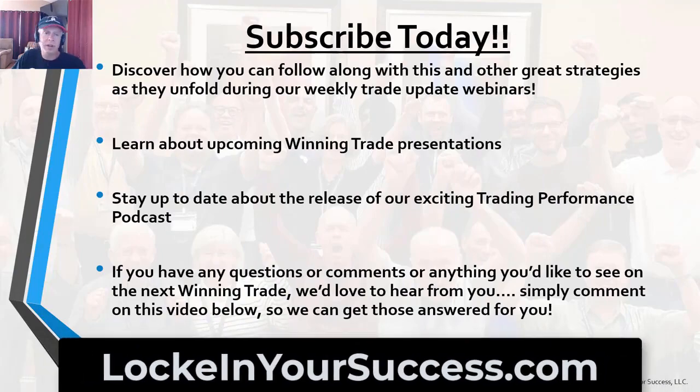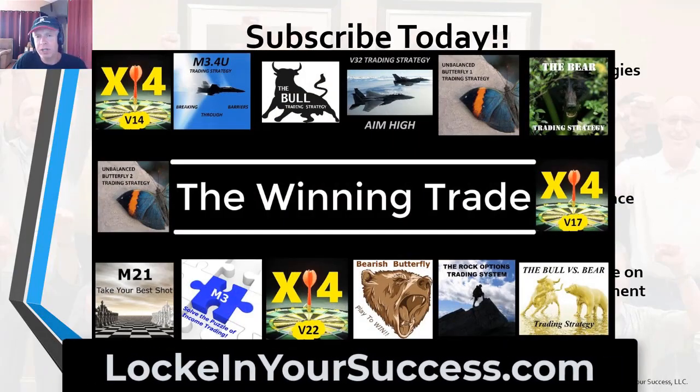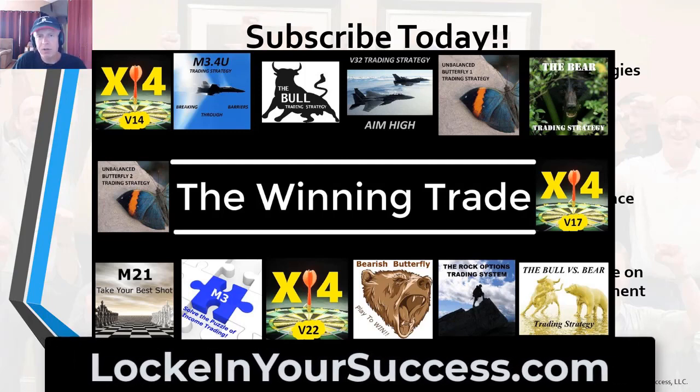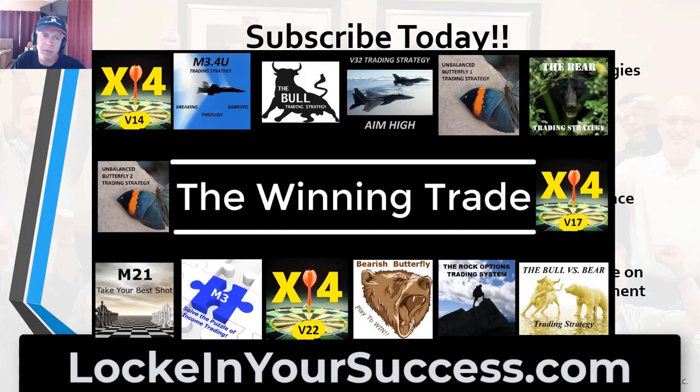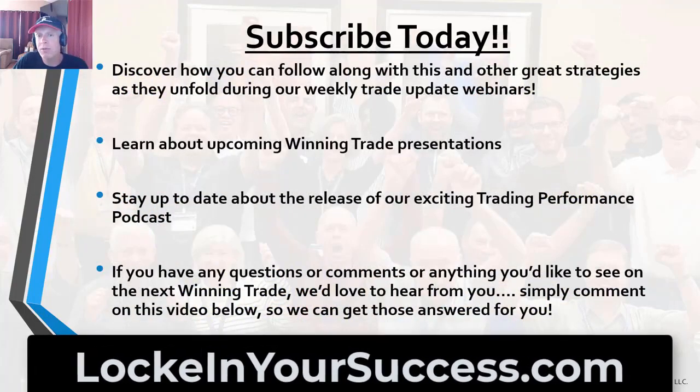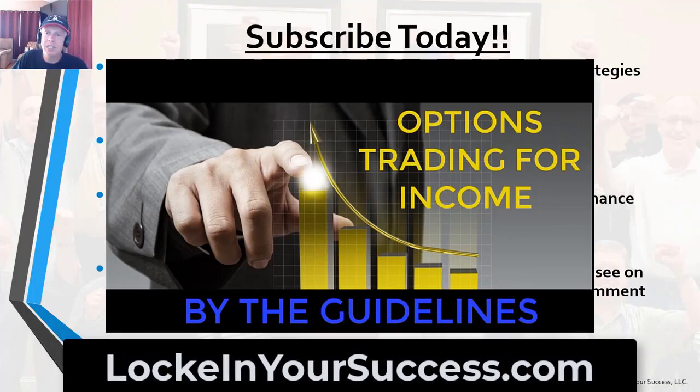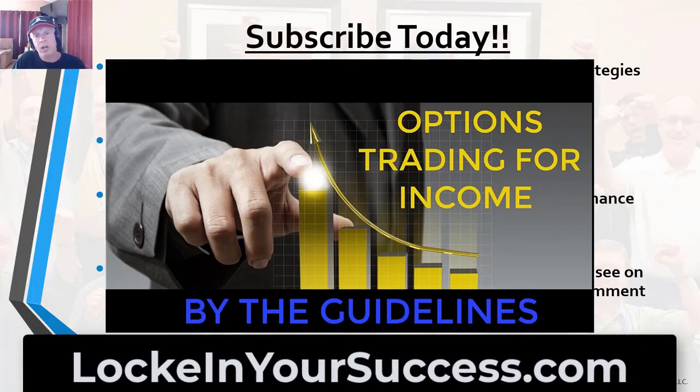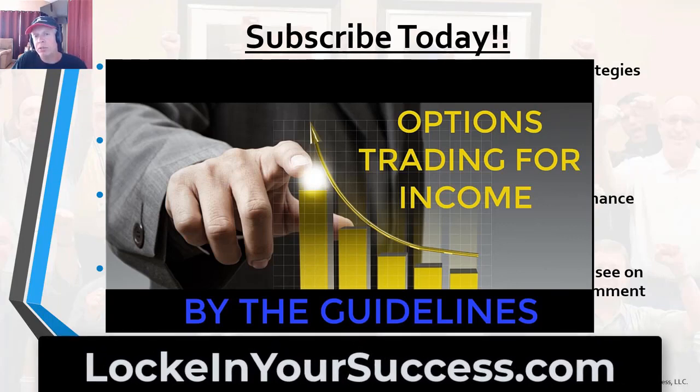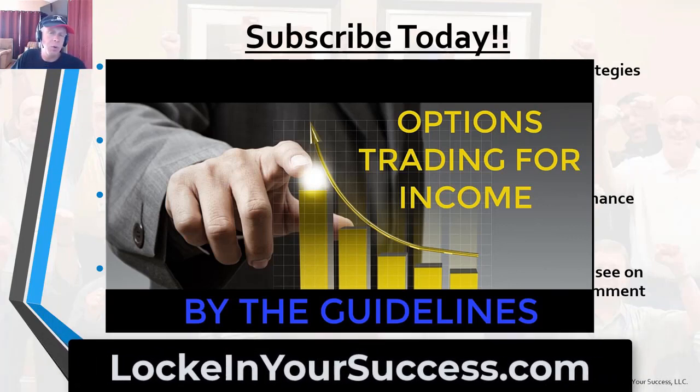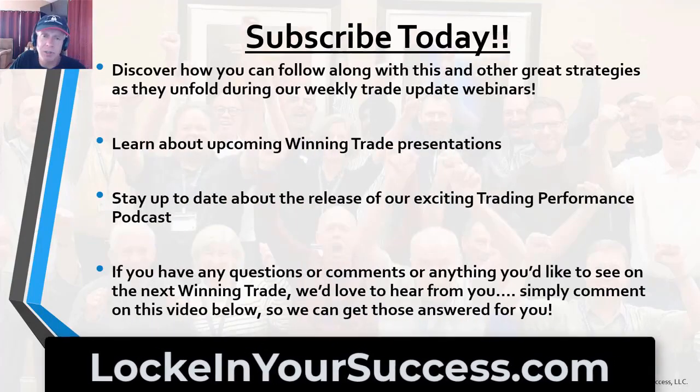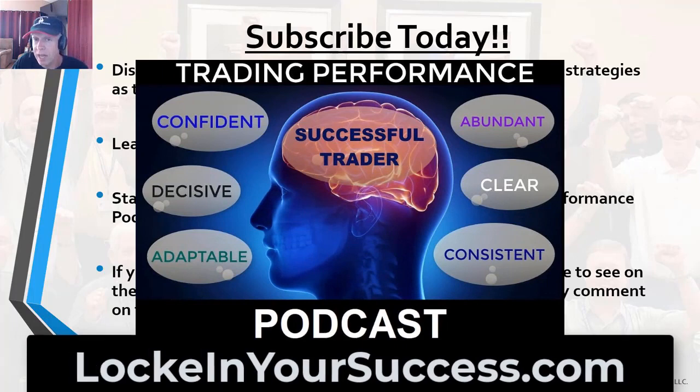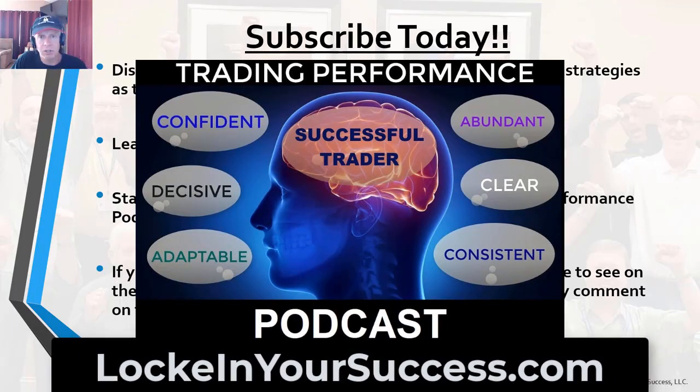Also while you're there, check out thewinningtrade.com where you can take a look at our past winning trades. Remember we have two years of past winning trades that you can go and take a look at and learn a whole bunch from. Also you can discover how you can follow along with this type of strategy, the X4 version 17 and many other great strategies as they unfold during our weekly trade update webinars on our options trading for income weekly webinars. Also where you can learn more about upcoming winning trade presentations, and we can also discover our trading performance podcast where you can learn to become a much more effective trader regardless of the type of trading you do.